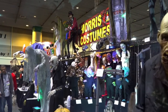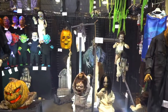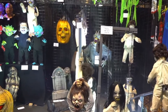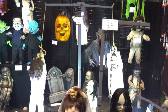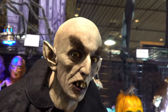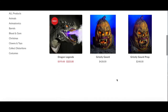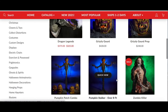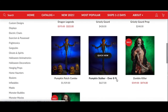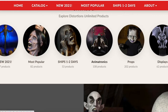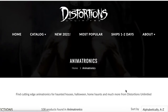Alongside Morris Costumes comes Distortions Unlimited. They're two completely different companies but they are seen in previous years set up next to each other. So let's take a look at the Distortions Unlimited new for 2021 products. I'm just giving you guys a quick view of their website and they're most popular for their high-end animatronics.